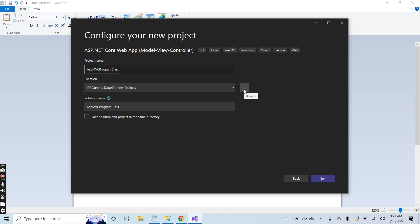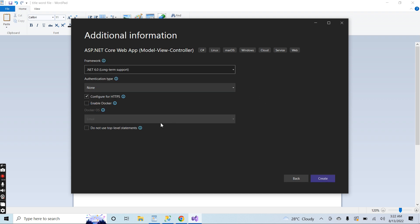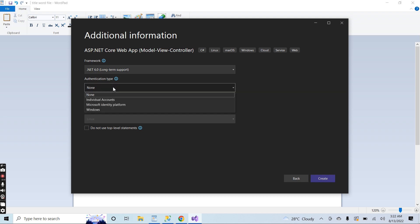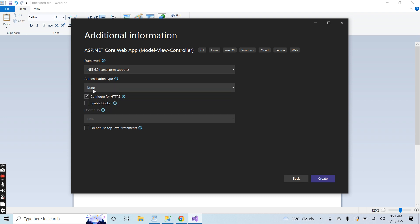Click on Next, and here you have to select the framework. I will select .NET 6, the latest version. I will not use any kind of authentication, so I'll keep the 'None' option from the dropdown, and I will uncheck the HTTPS option this time.